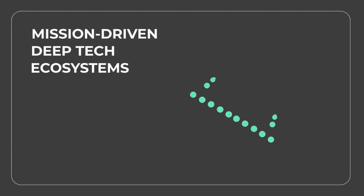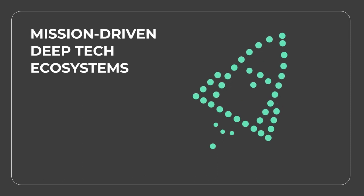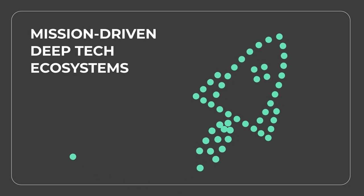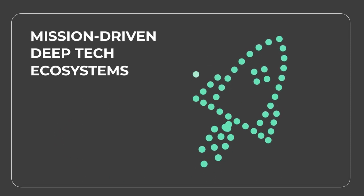Among us you will find restless minds keen on developing mission-driven deep tech ecosystems.